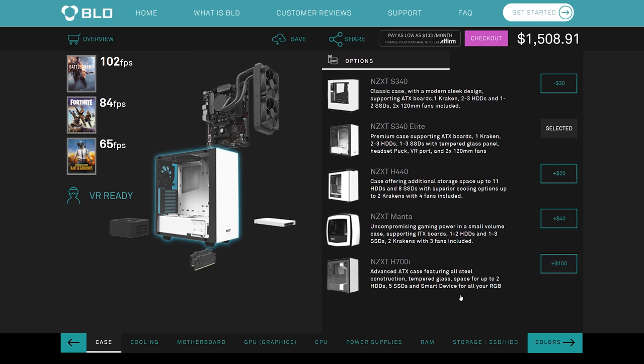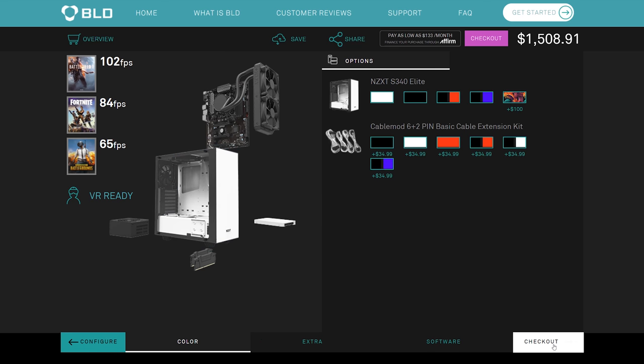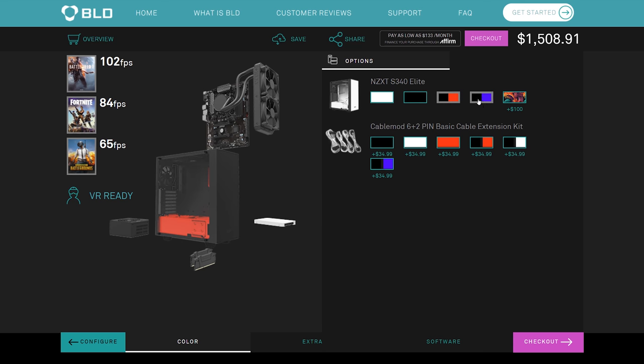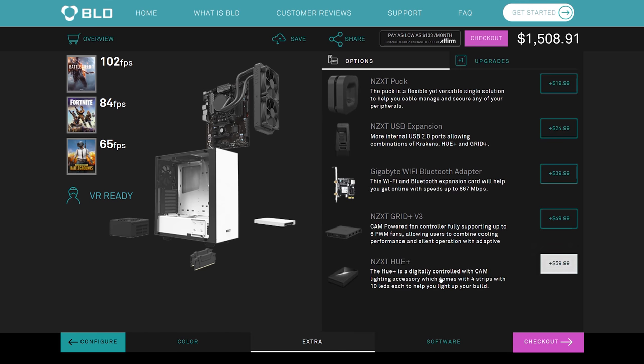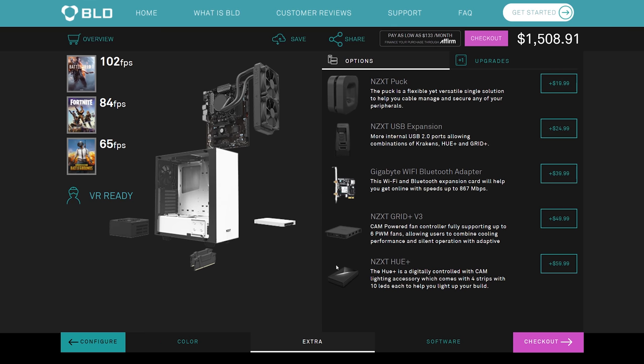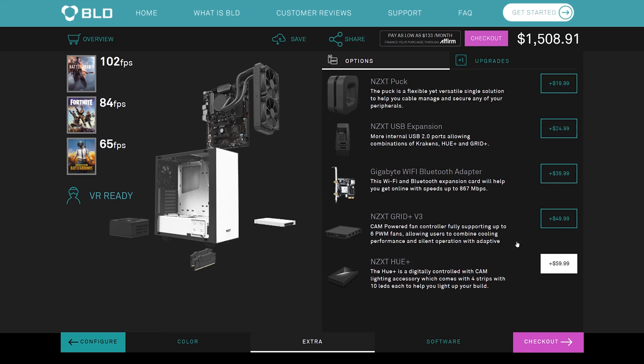Now, once you've configured all of your core components, then you can get a little bit more personalized here with your color scheme. So this is obviously going to be limited to the color options for the case. For example, the S340 Elite only comes in white, black, black and red, black and blue, or you can do Hyper Beast for an additional 100. I'm going to keep it simple with a nice black and white color scheme. And you even have the option to add in some cable mod extensions for your system just to tidy it up a bit more. That's an additional cost, of course. And then we've got extras. NZXT stuff for the most part. You've got your NZXT Puck, USB 2.0 expansion, gigabyte Wi-Fi Bluetooth adapter, Grid Plus and Hue Plus. And rounding out with software, they're going to be installing Windows 10 Home, unless you specify otherwise that you'd like to upgrade to Pro for 30 bucks more.